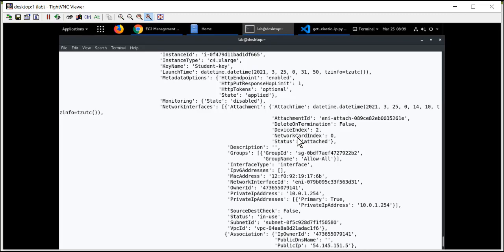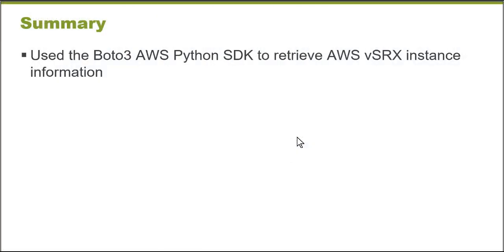In this learning byte, we used the Boto3 AWS Python SDK to retrieve AWS VSRX instance information. Thank you very much.